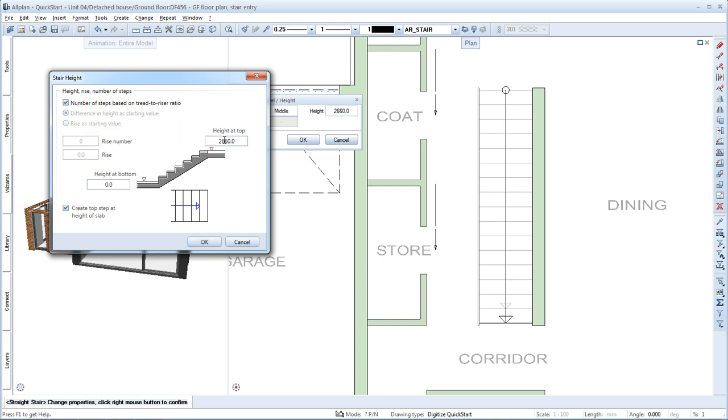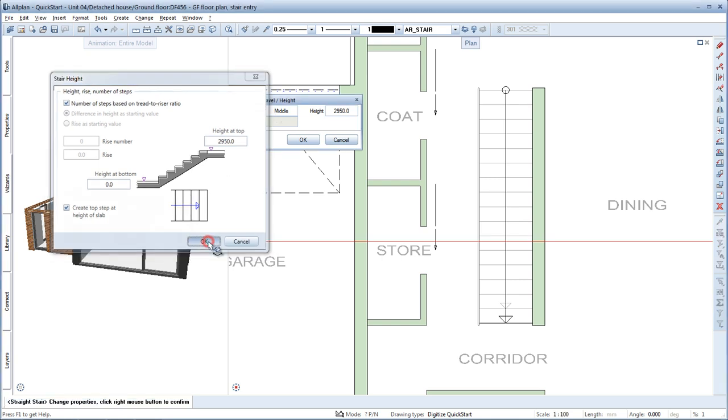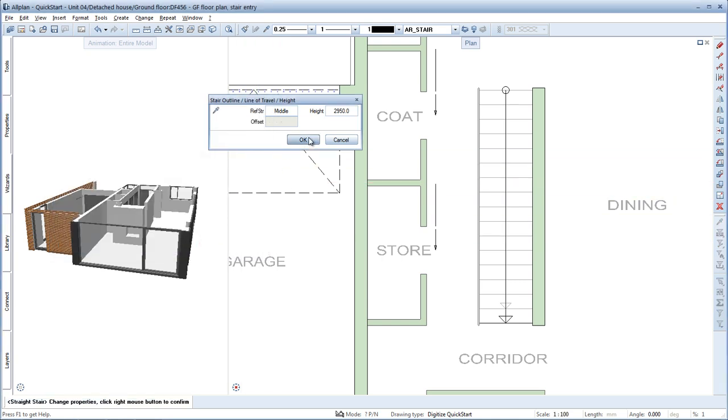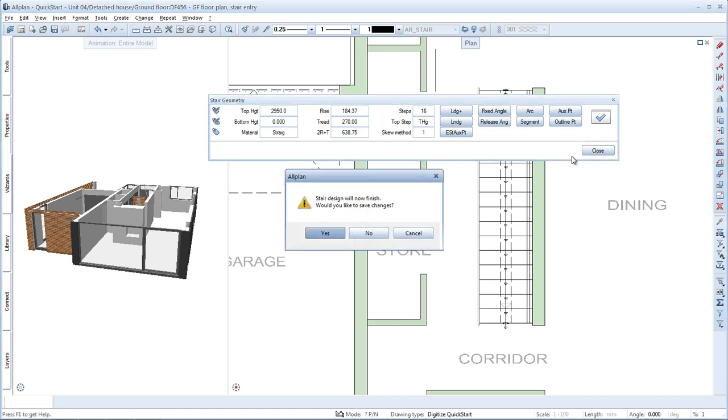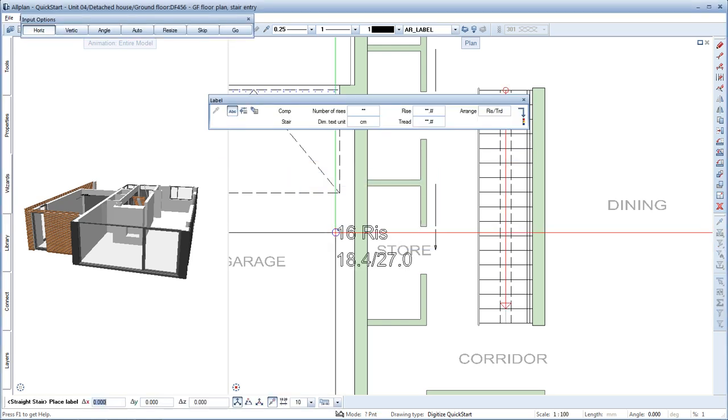Height at top is 2950. Click OK to confirm and then click OK again. Allplan now displays additional parameters for defining the stair outline. Here you can check and change the settings you made. Everything looks fine so far. Click close and then yes to save the stair.